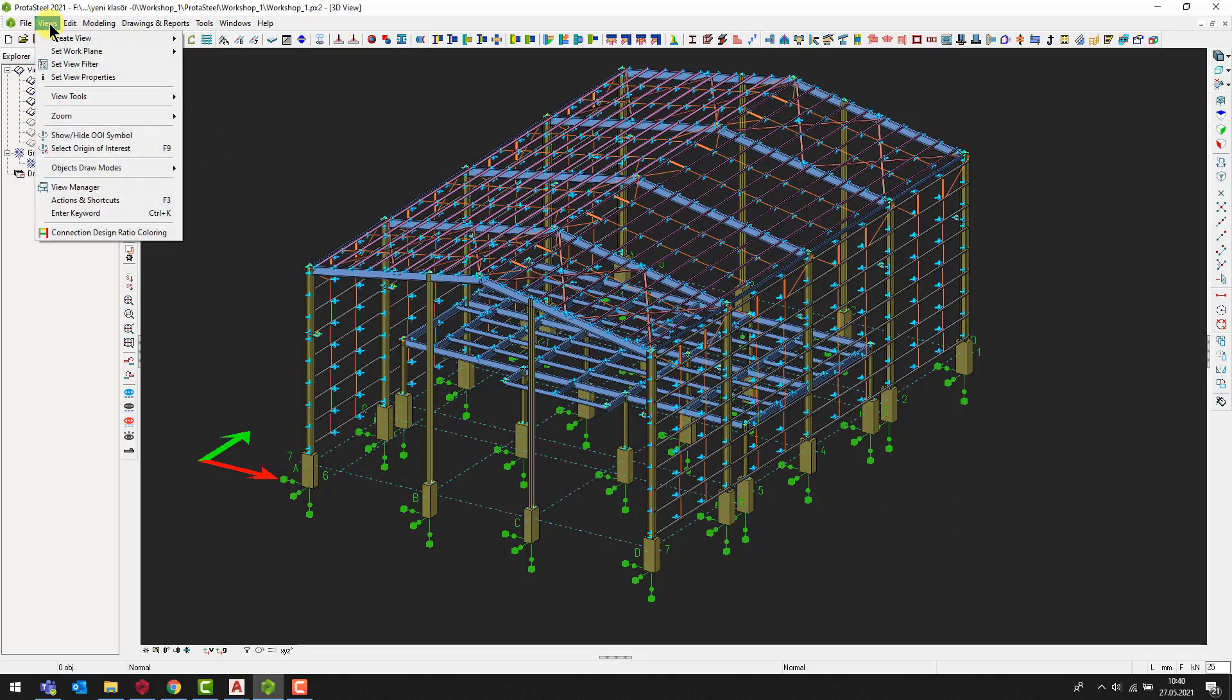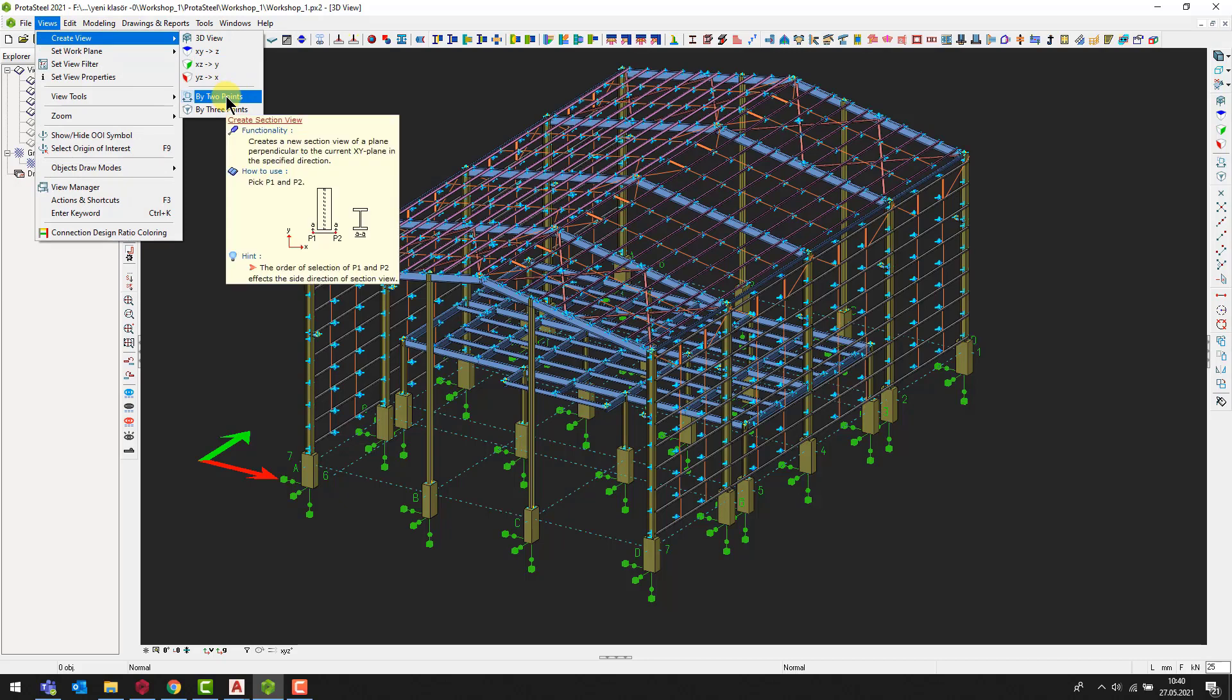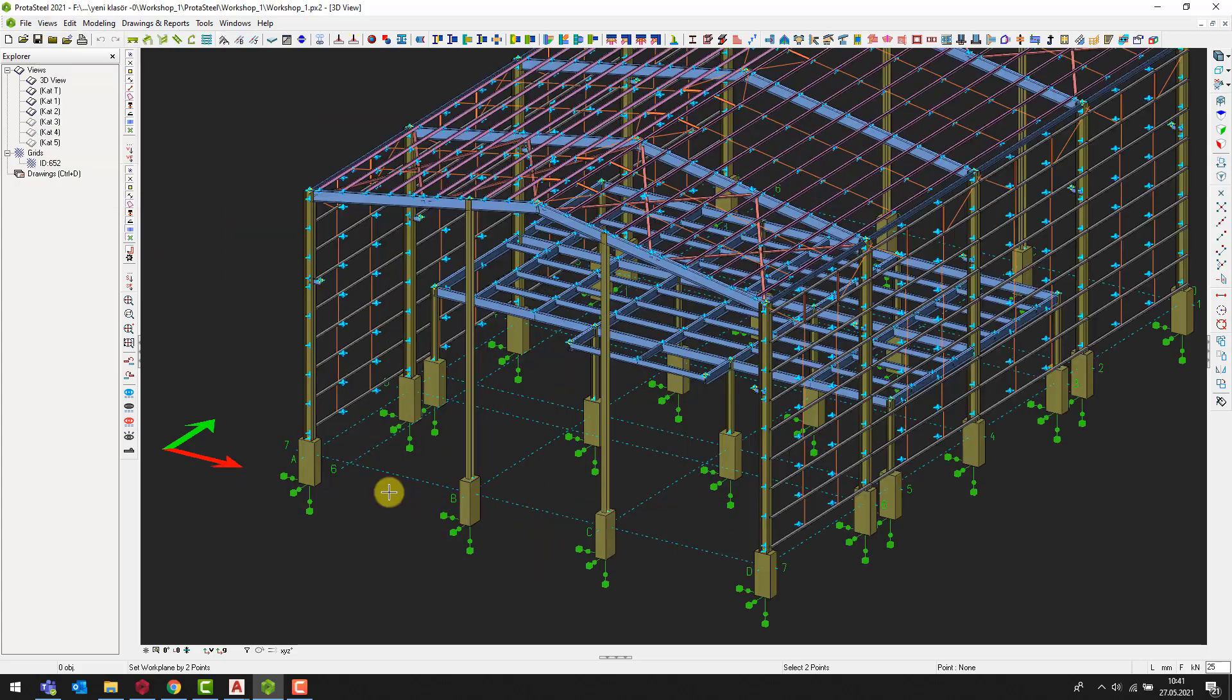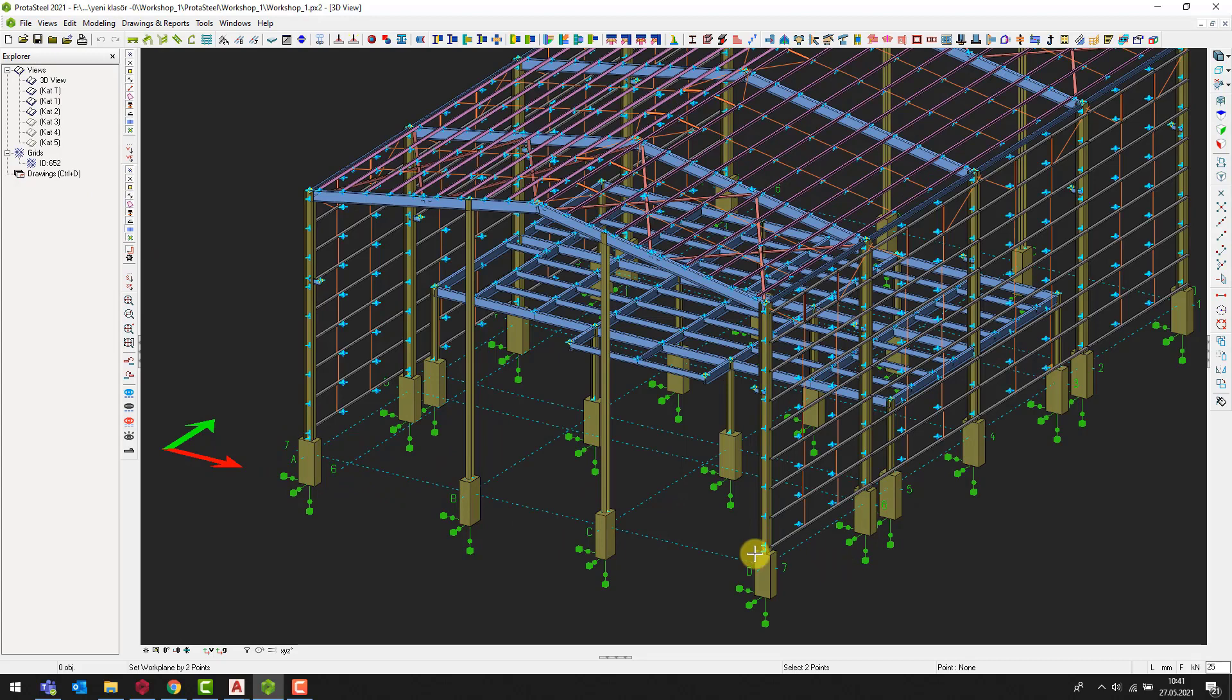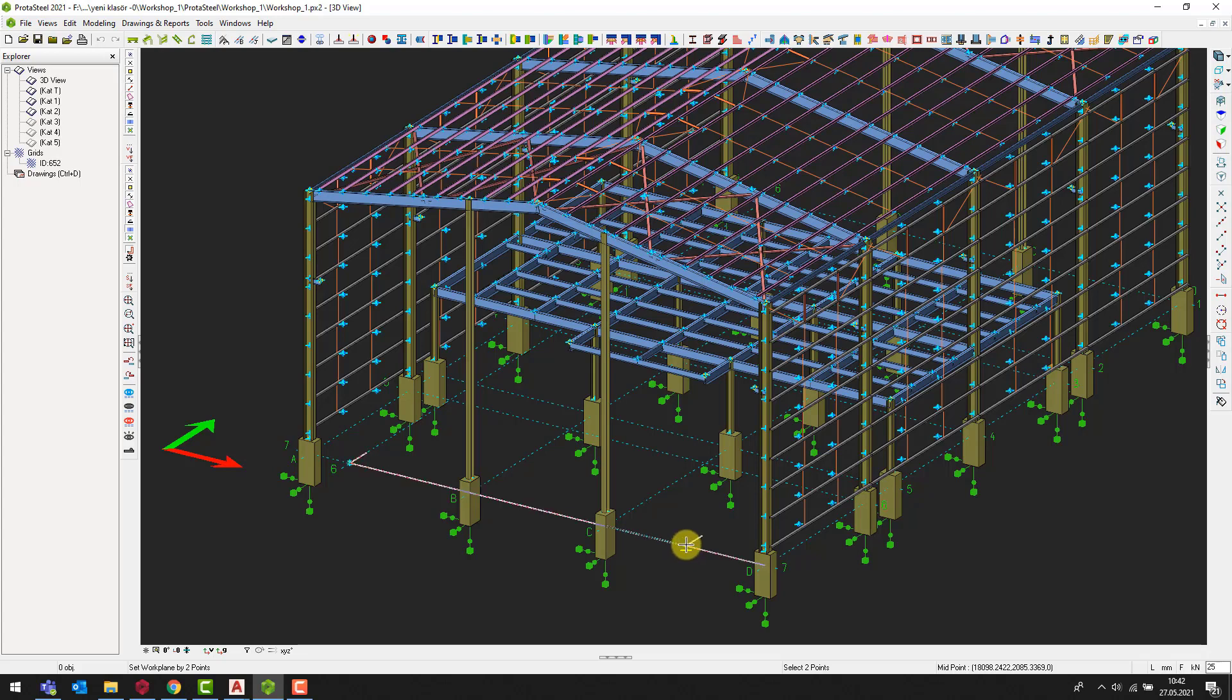Then, select the create view by two points command. Thus, you can create a section by using the two points that you want. Let's run the command and select axis 7 to create a section view. Now, you should select the two points on the same grid line that you want to cut. If these points are not selected on the same grid line, a regular section view will not be obtained.